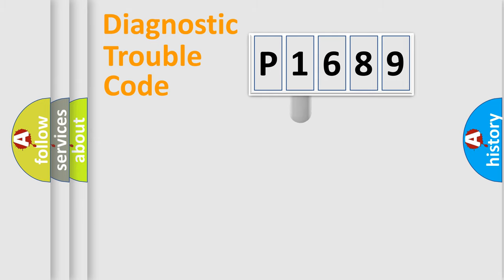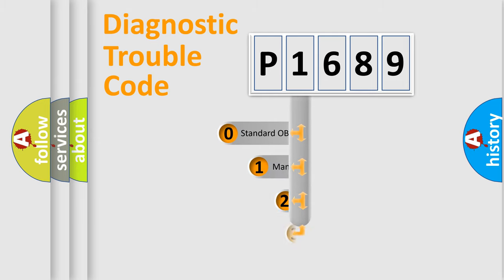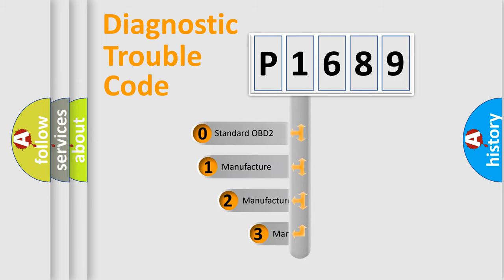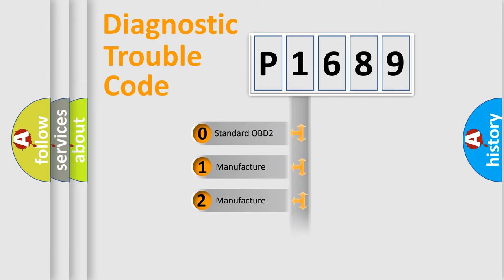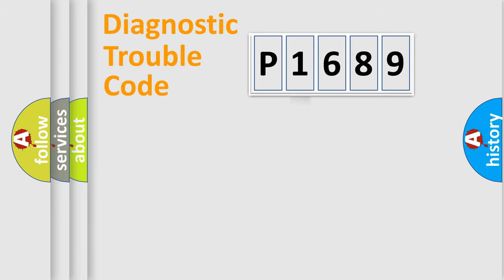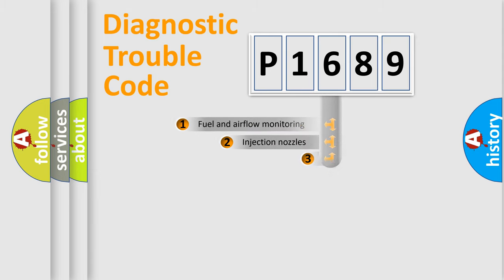This distribution is defined in the first character code. If the second character is expressed as zero, it is a standardized error. In the case of numbers 1, 2, or 3, it is a manufacturer-specific expression of the car-specific error.